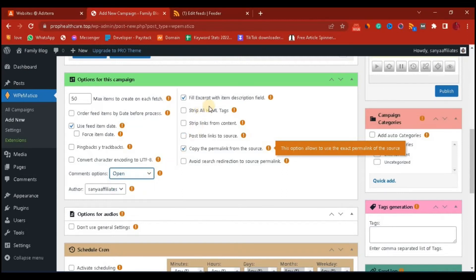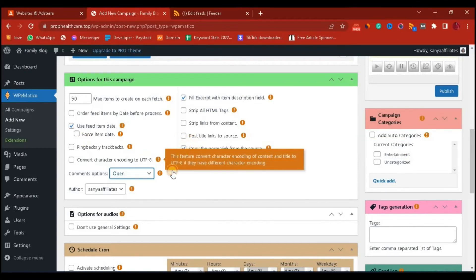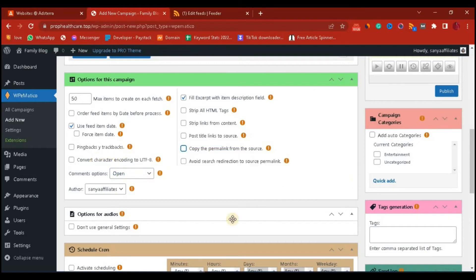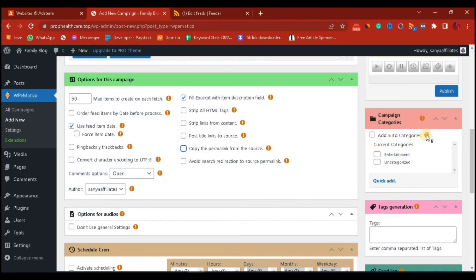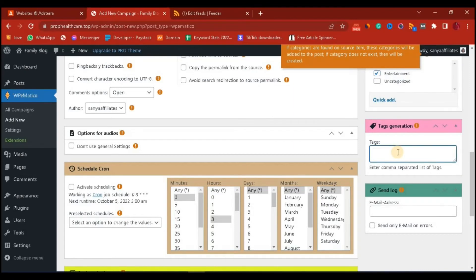For the comment section, you want to keep it open so people can comment on the post. For the author, of course you want to choose yourself. For categories, you can use 'Add Auto Categories,' but just know that there are a lot of categories out there, so I would like to choose 'Entertainment' since this website I'm getting content from is in the entertainment niche. Scrolling to the bottom, in the tags we can add anything we want — for example, 'entertainment,' then a comma, 'news,' then a comma, 'gist.'